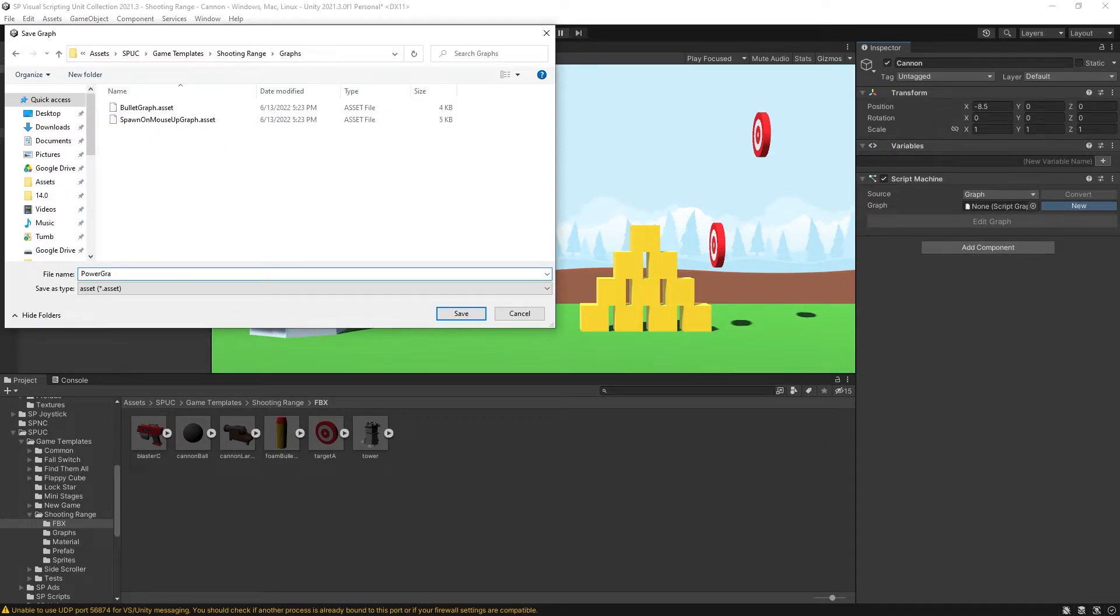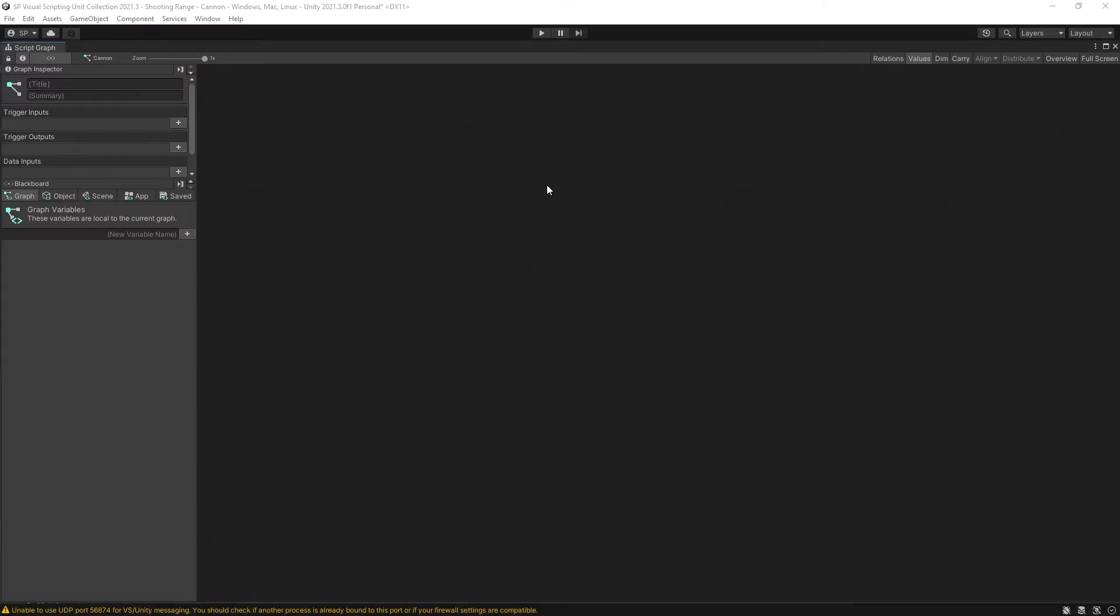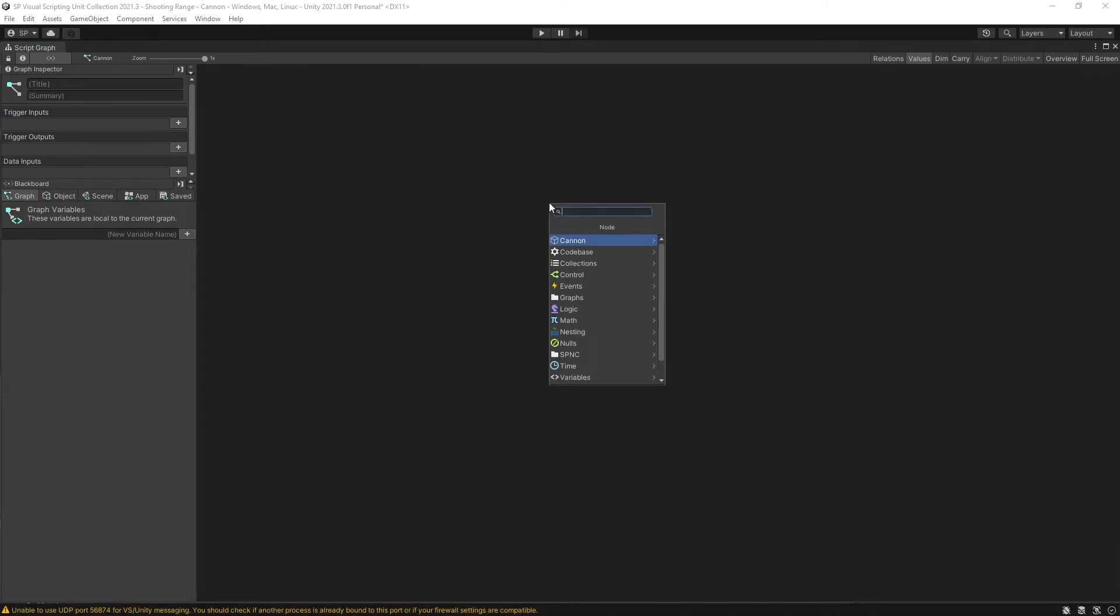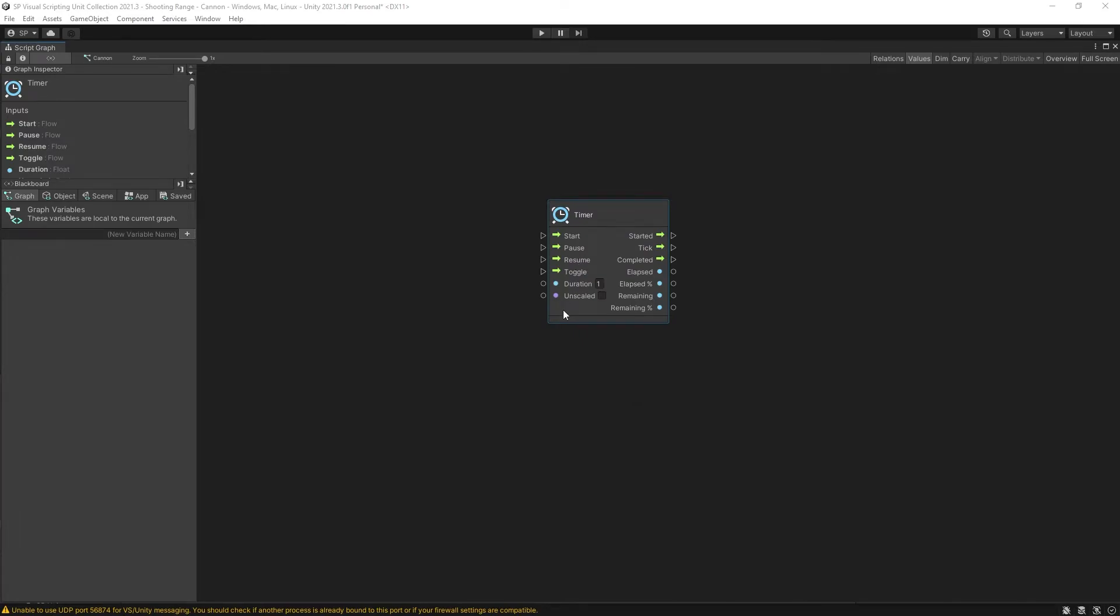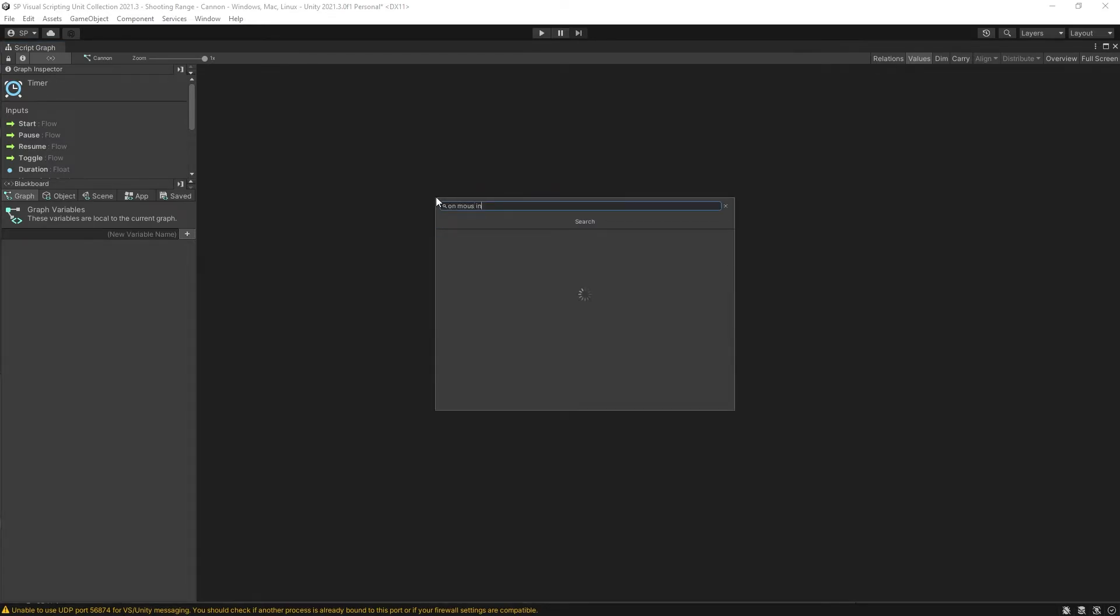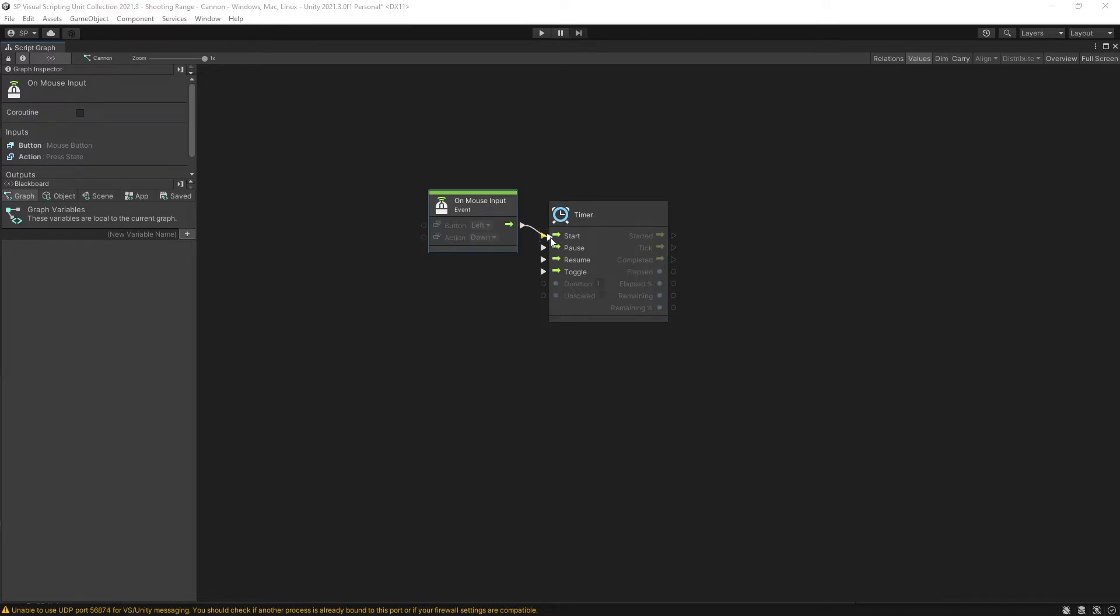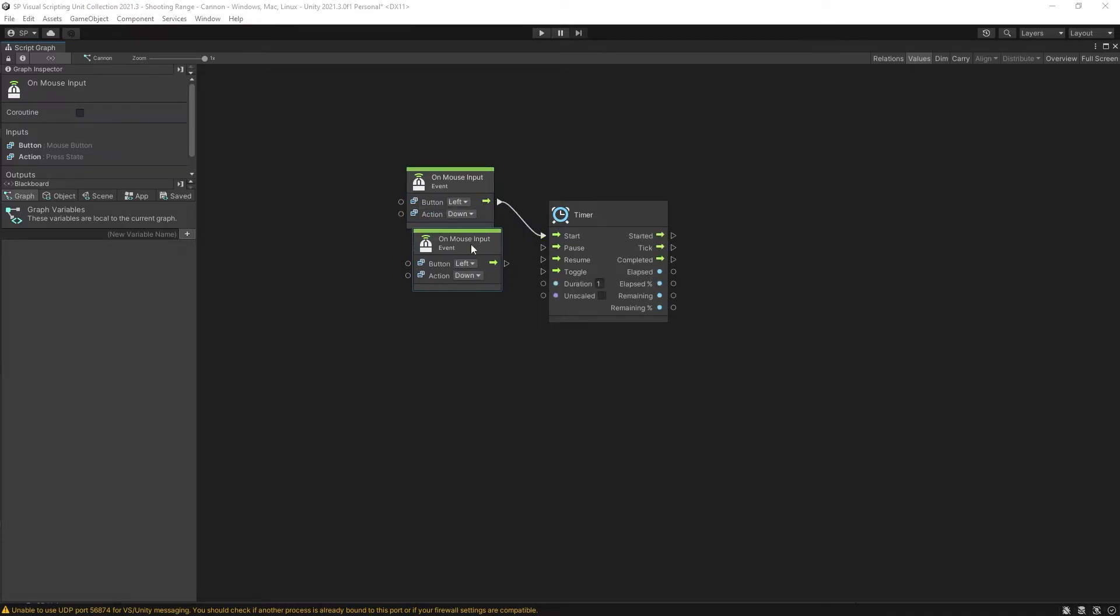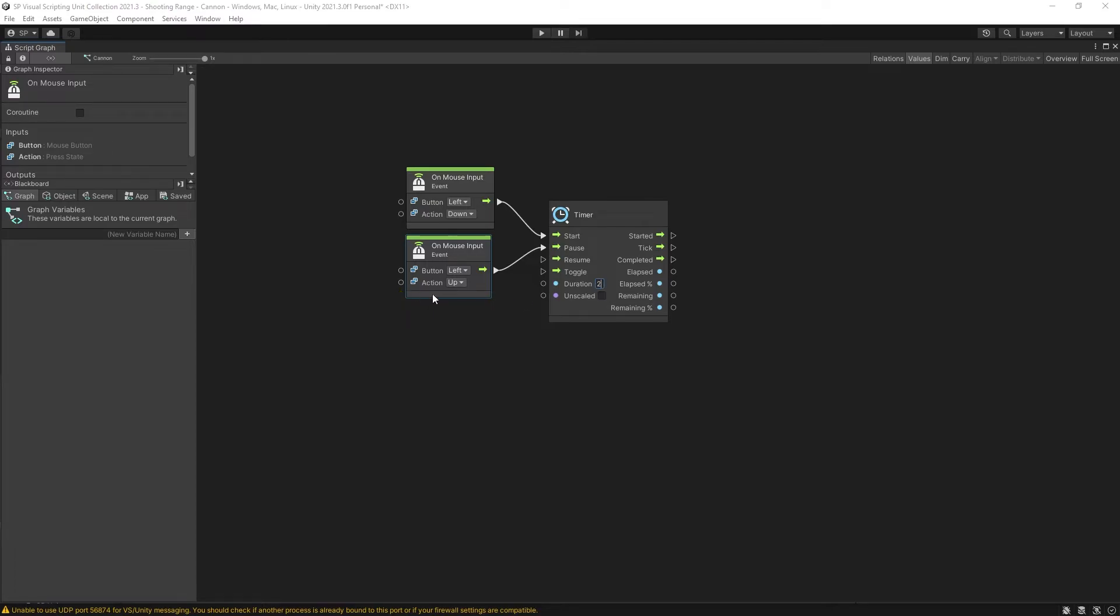I will create a new graph. I'll call it power graph. Let's go edit the graph. To control power I'm going to use a timer node. And I'm going to use the on mouse input. When it's down I'm going to start the timer. Duplicate that. And on mouse up I'm going to pause the timer. The duration is set to one second. We can increase this to two seconds if we want our full power charge to take two seconds to load.